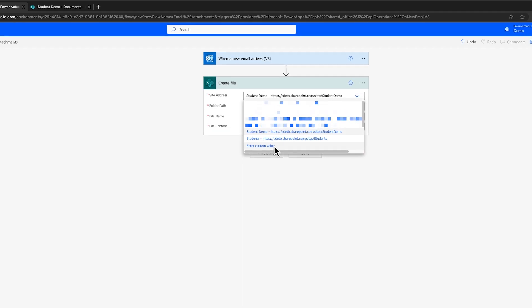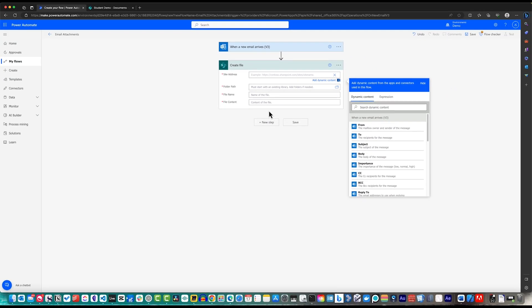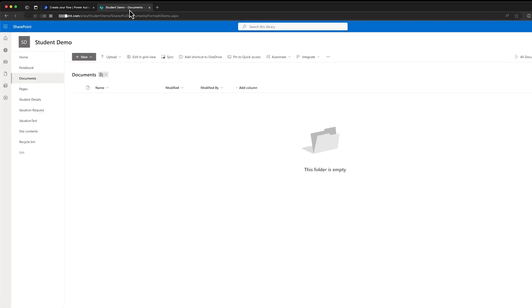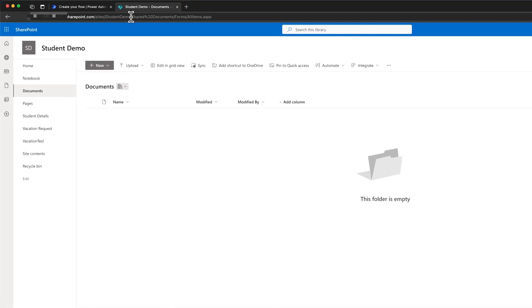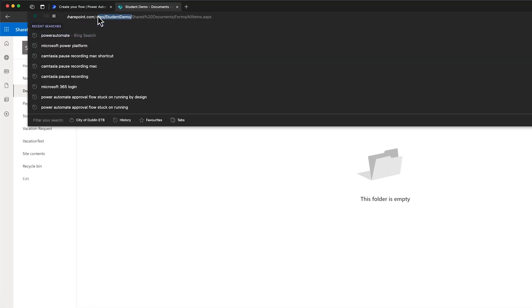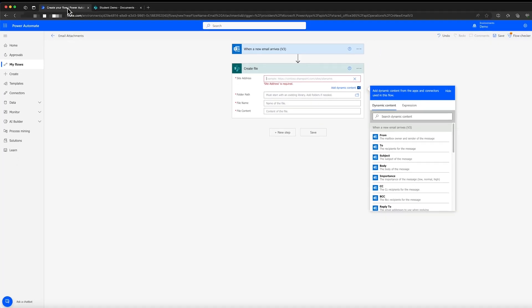You will need to go to your SharePoint list and copy the path to the end of your site name, as I'm doing now. Then in our custom value, we paste the site address.